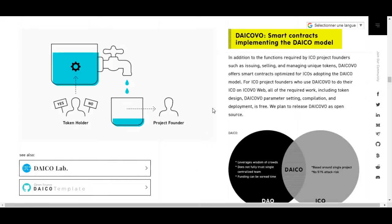Hello guys and welcome back to Crypto Millionaire YouTube channel. We are back with the DICEO ICO. We can see here DICEO is a smart contract implementing the DICEO model. The token holder will decide yes or no on whether to go to the project founder.